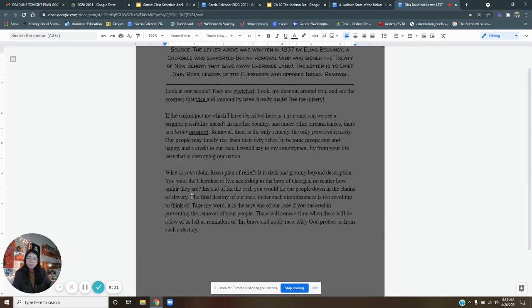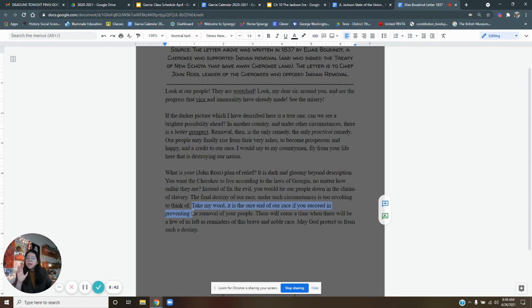The final destiny of our race under such circumstances is too revolting to think of. He says, Elias Boutinot is saying, I don't even want to think about what's going to happen to our people if we stay here, the way we'll be disrespected, the way we'll be fought against. He says, take my word. It is sure the end of our race if you succeed in preventing the removal of your people.